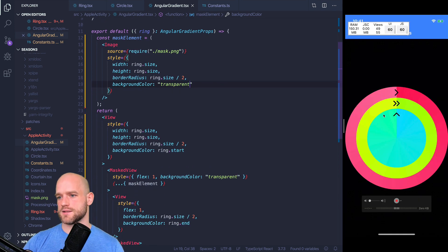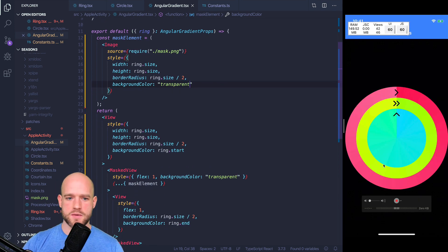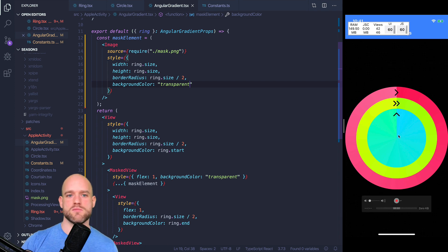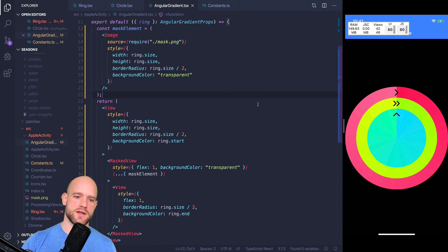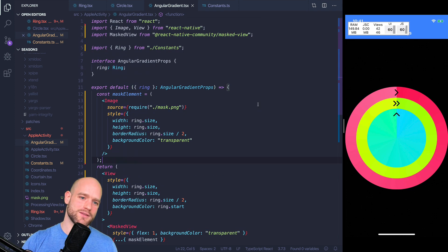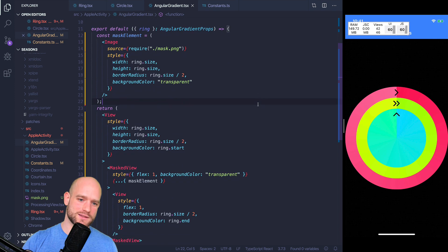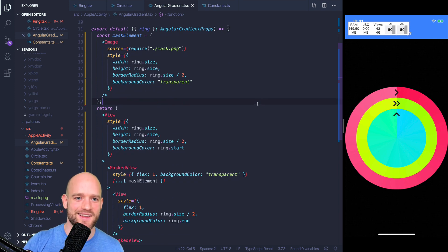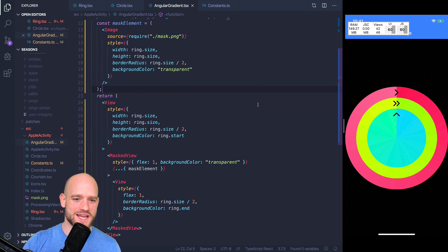And here it is. So same angular gradient as previously, but done in a way that might be a little bit less overkill than using an OpenGL shader.